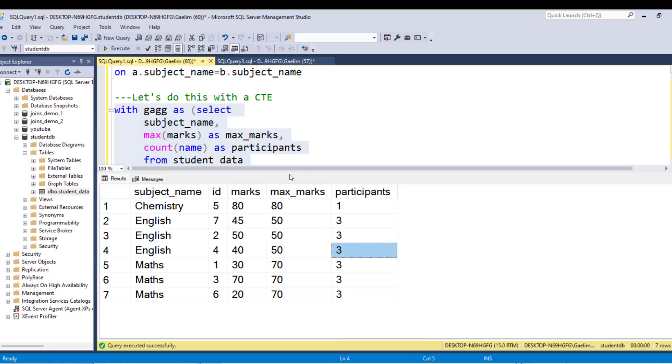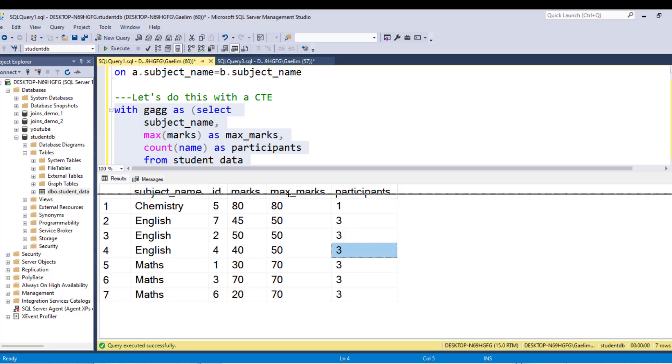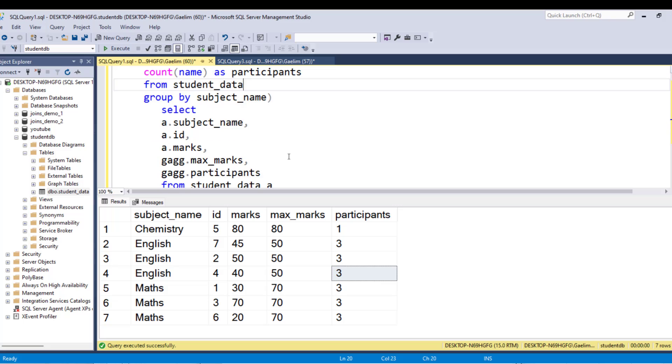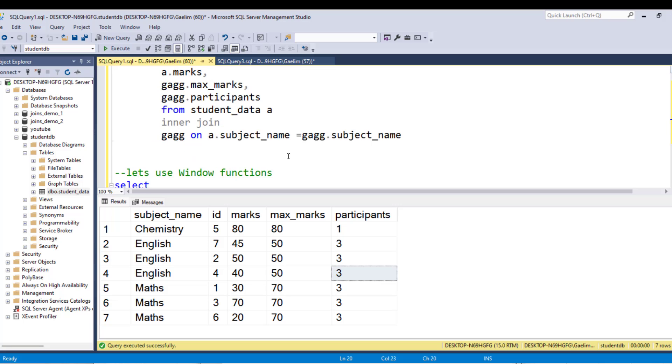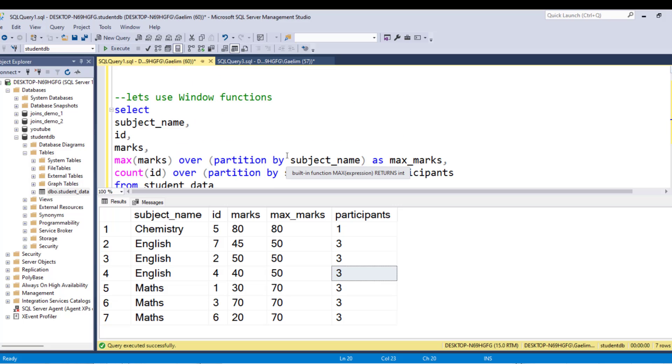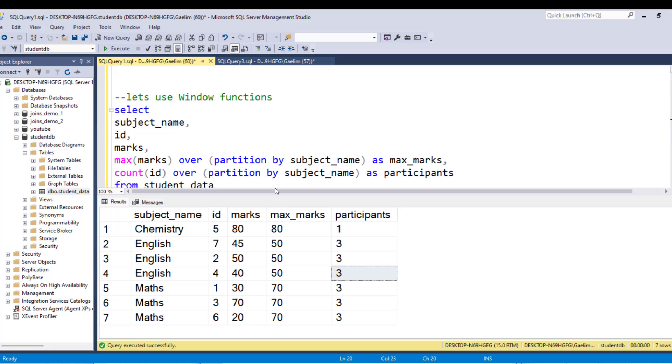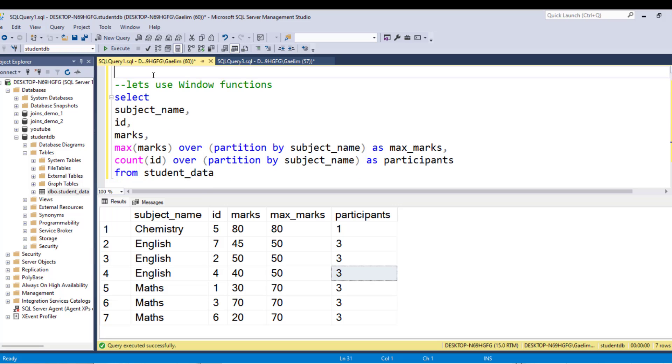So I can show you one final way where you don't have to use a join, which I think is what they were originally trying to go for. But they needed to specify that when they were asking. So let's do that. So I'm going to make a little space here. So you can see we can use window functions.